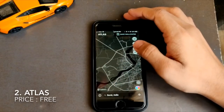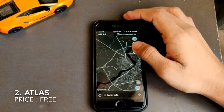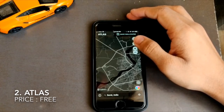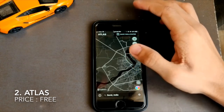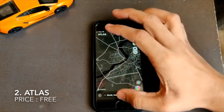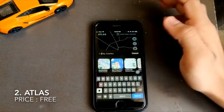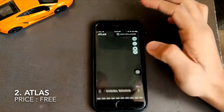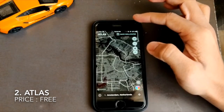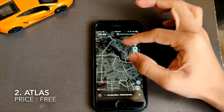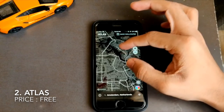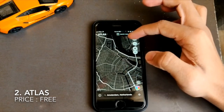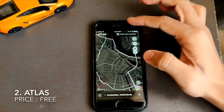At number two we have an app called Atlas. This is not a game — it's powered by Mapbox. What you need to do is type down any country or city's map and get it as a wallpaper. For example, I'm going to type in the map of Amsterdam, which is part of the Netherlands, and here I can save this as my wallpaper because it looks so cool.